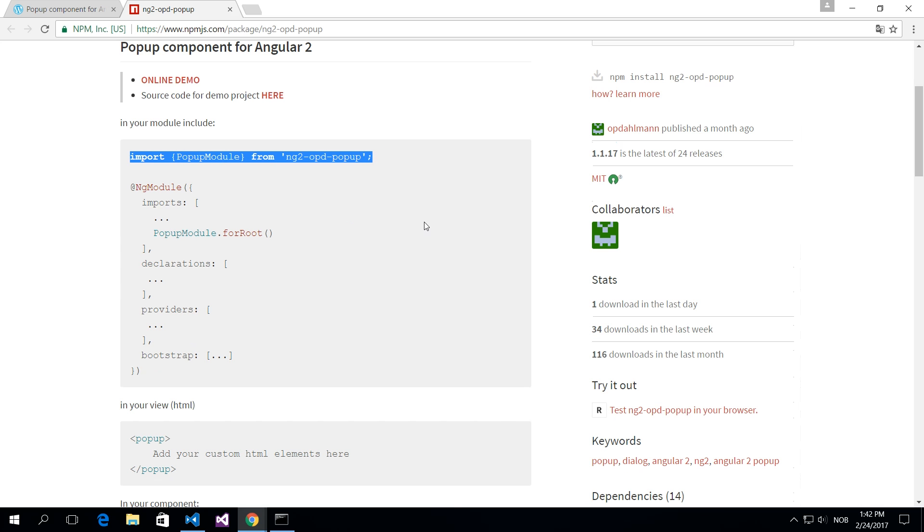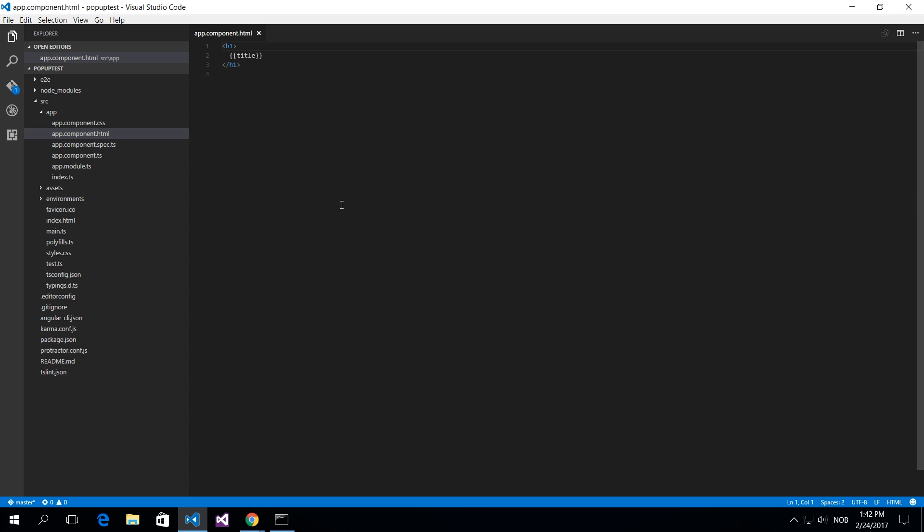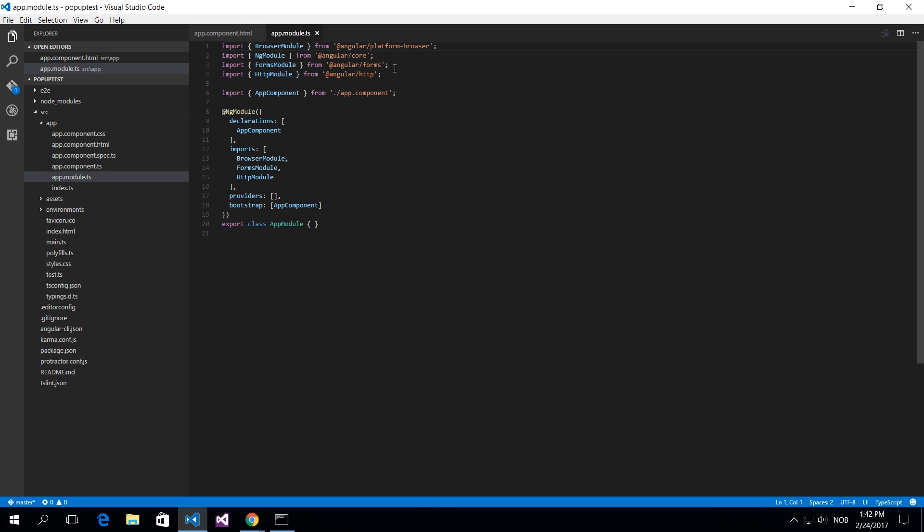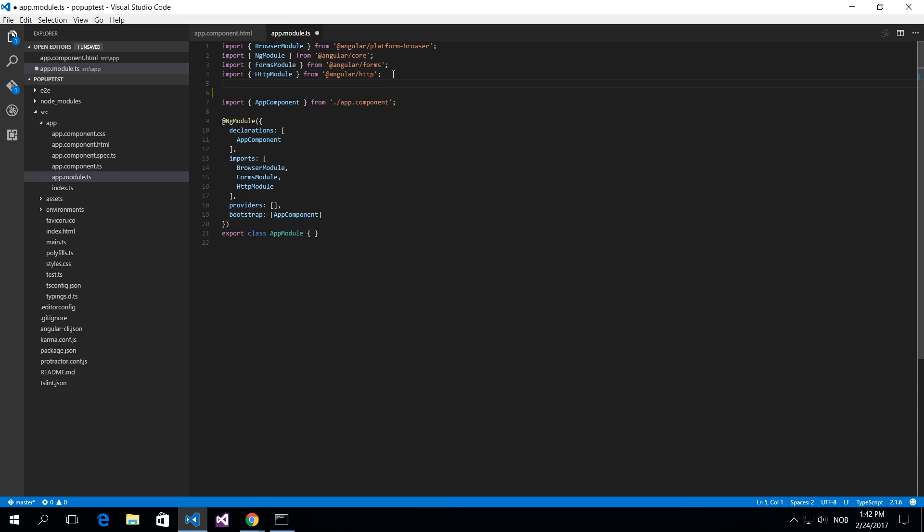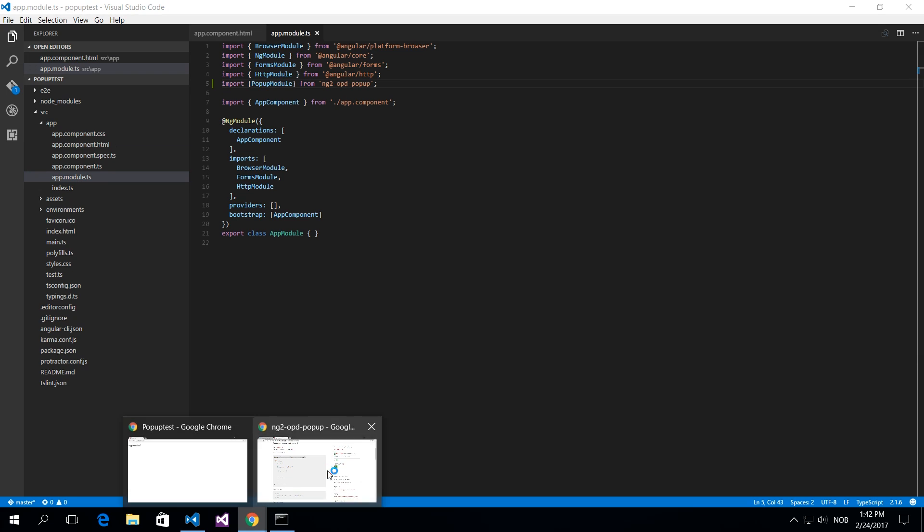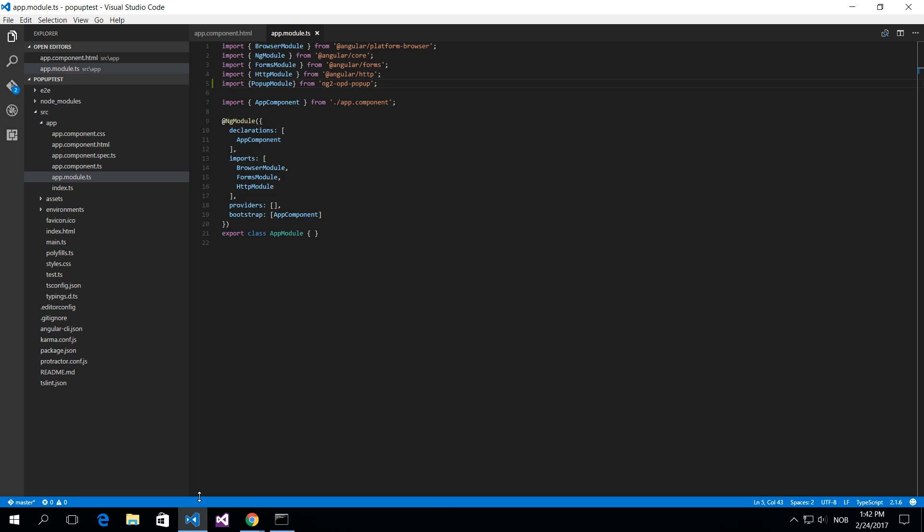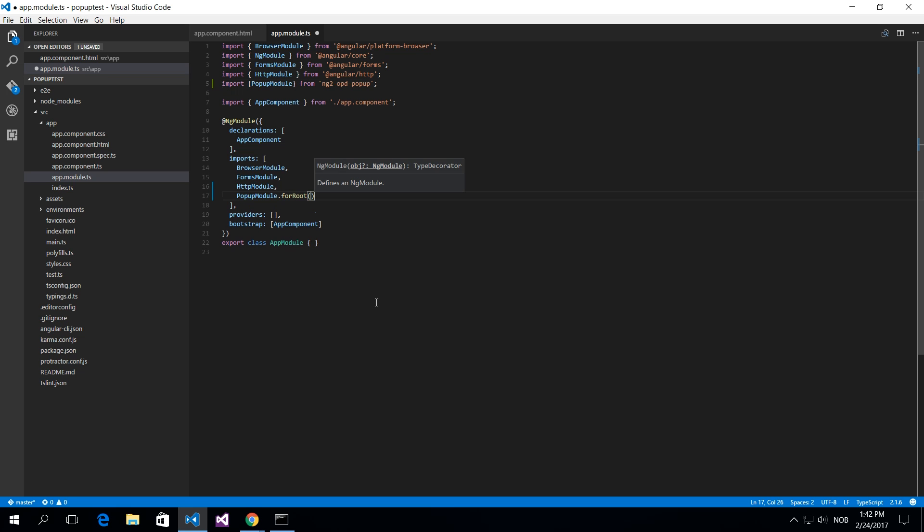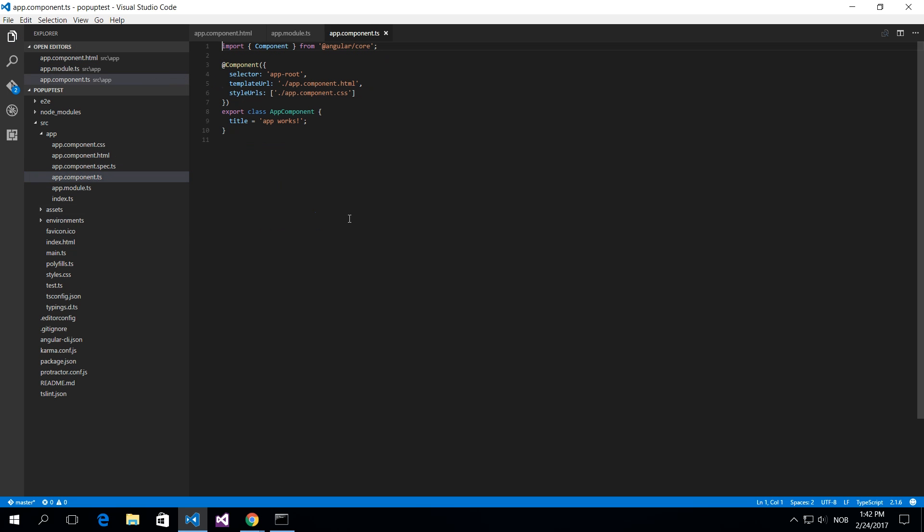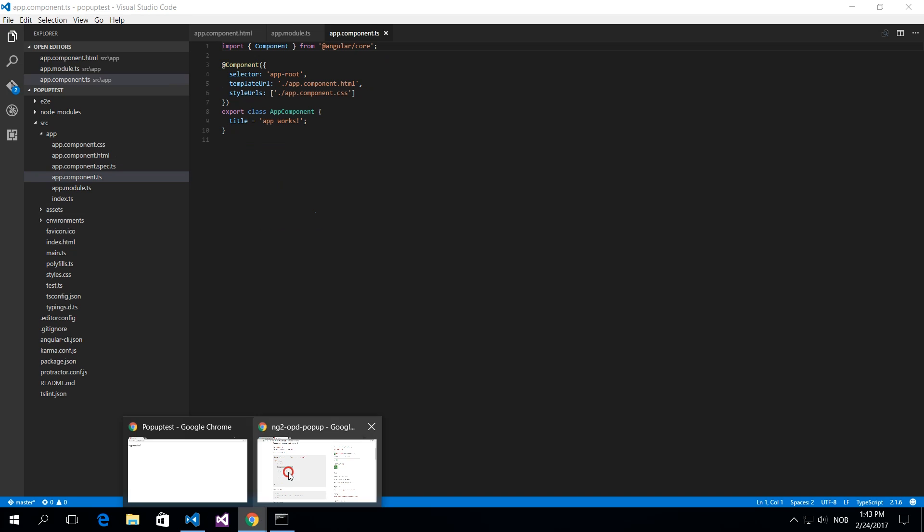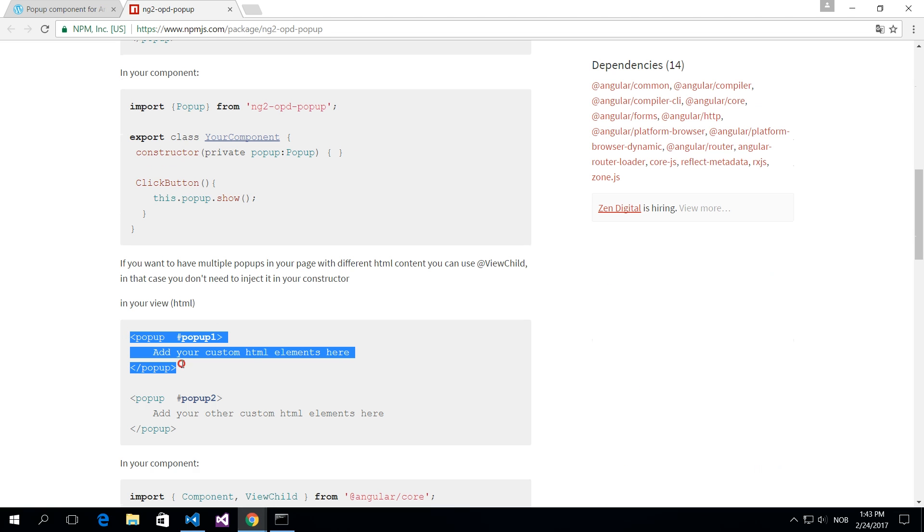I'm going to import this module into the app.module and I also need to add the imports here. And that's actually the only thing we need to do in the module part. So in the component we of course need to inject it there as well.